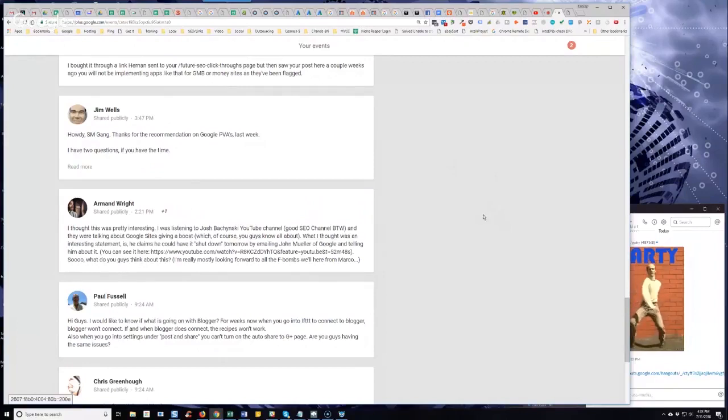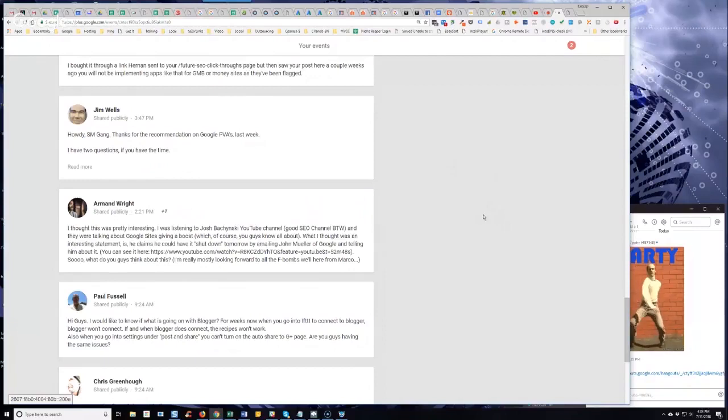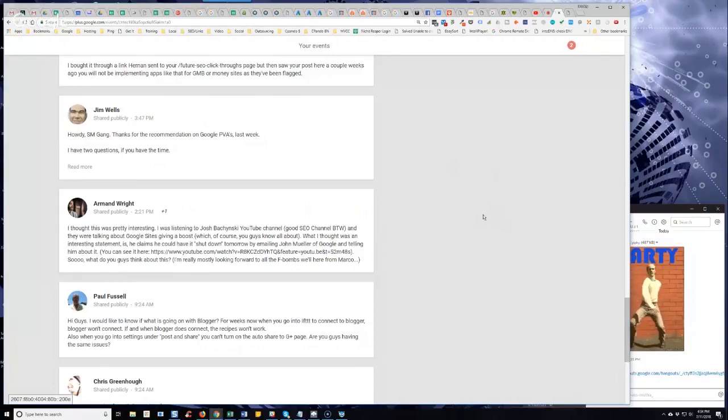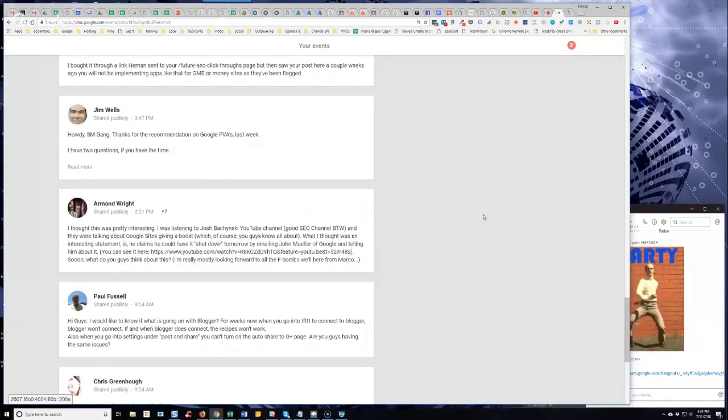What I thought was an interesting statement is he claims he could have it shut down tomorrow by emailing John Mueller of Google and telling him about it. You can see it here and he dropped the link, so what do you guys think about this? I'm really mostly looking forward to the F-bombs we'll hear from Marco.